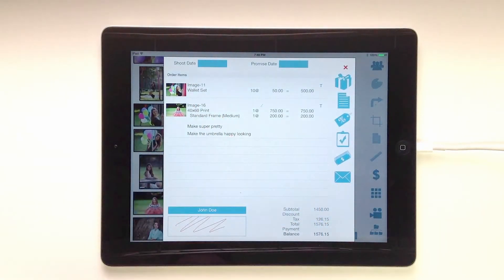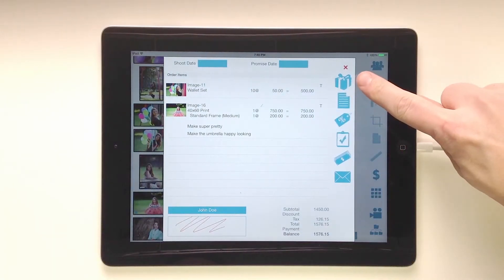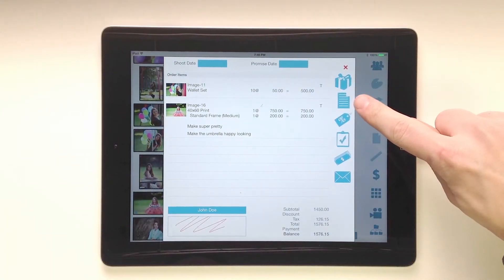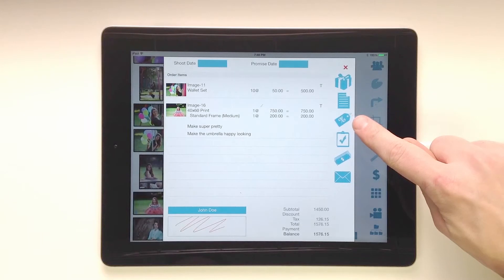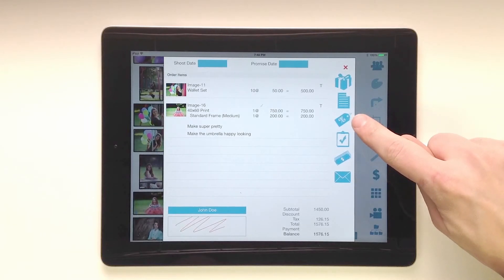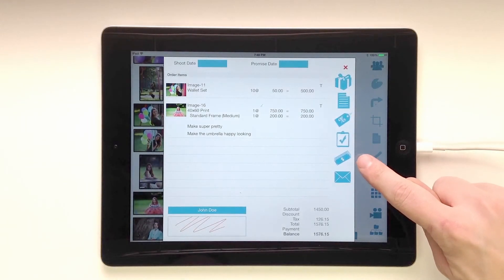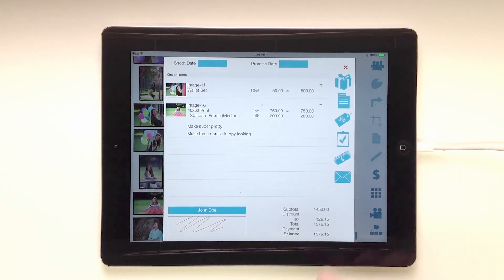You can also set the shoot date and the promise date. Over here we've got the packages. You can add in notes for the order, apply discounts, do an item review, accept payments, and email a PDF.